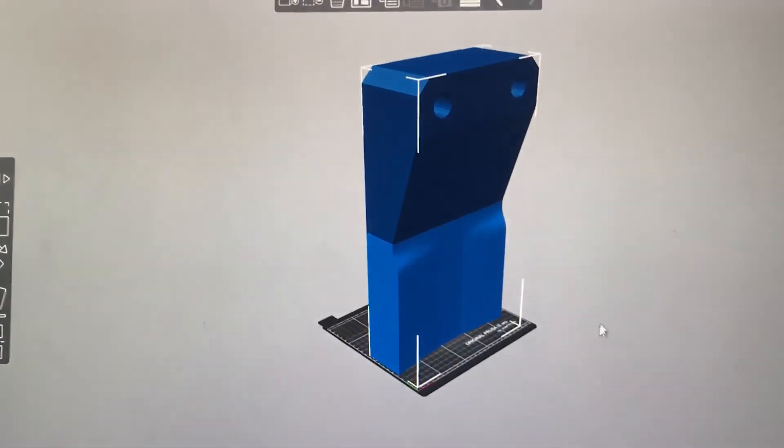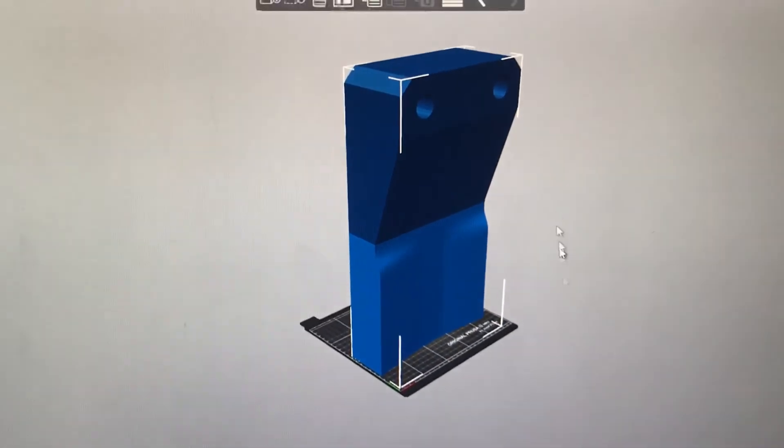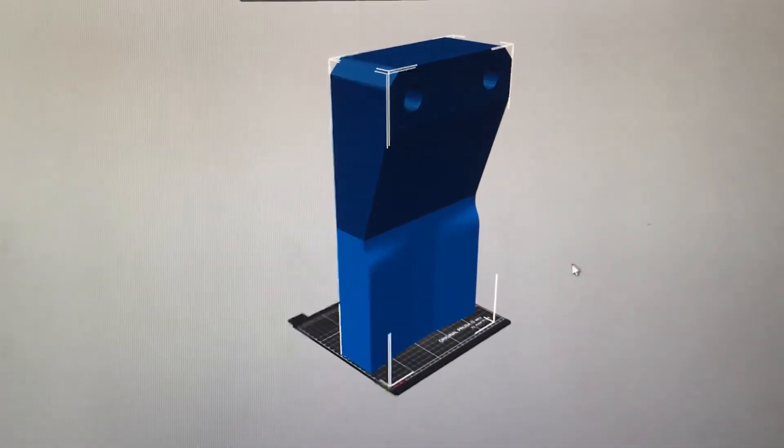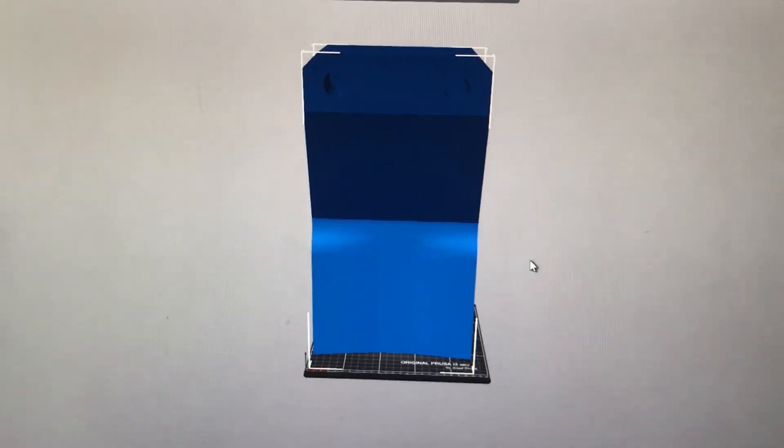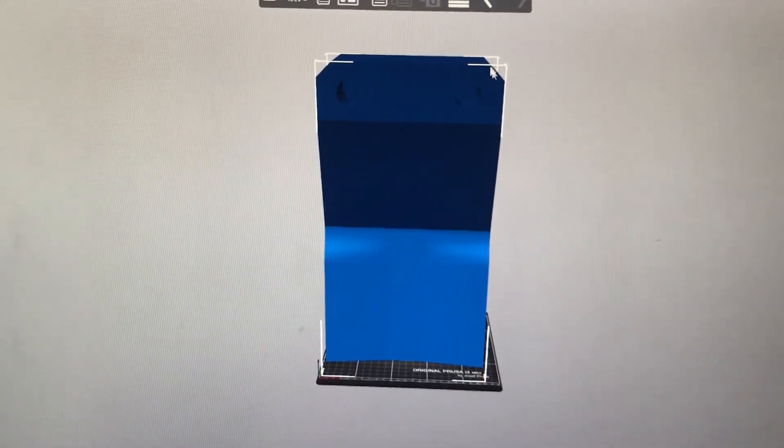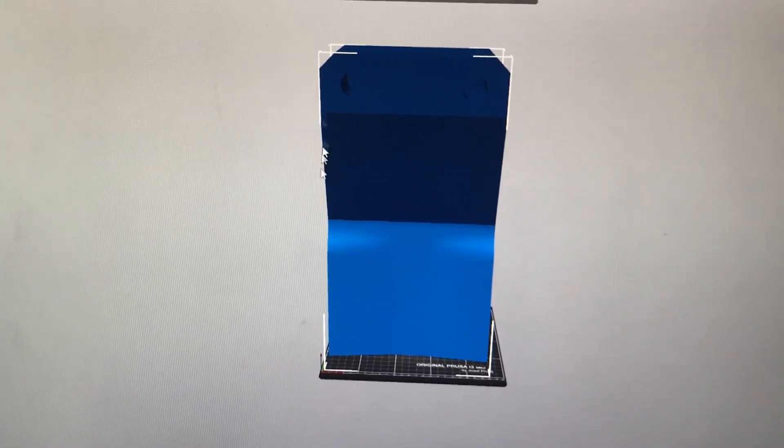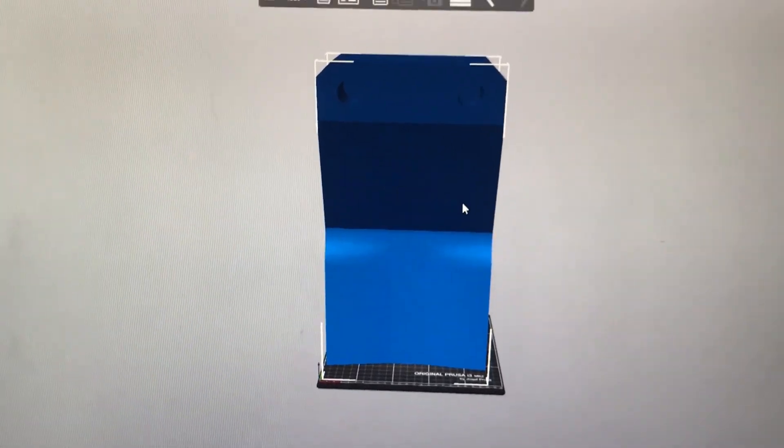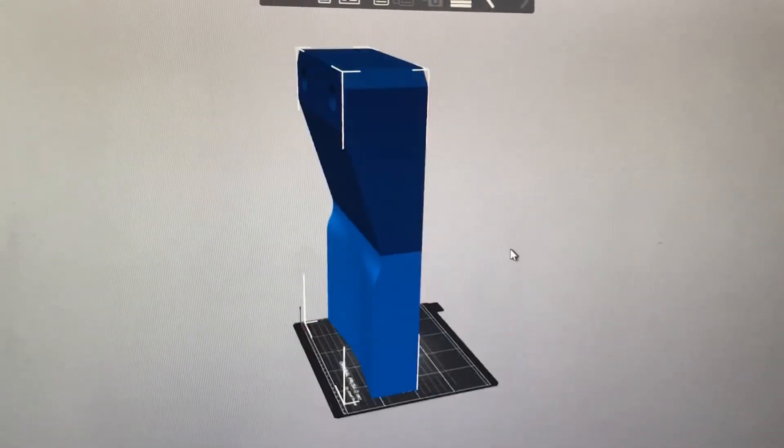That's kind of more for something like if you were making a big statue of like the Incredible Hulk or something, and you're like, oh, the arms don't fit on my printer. And then you would use this kind of feature to cut the arms off, and then add registration keys.